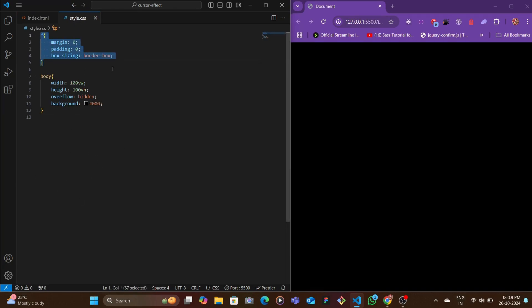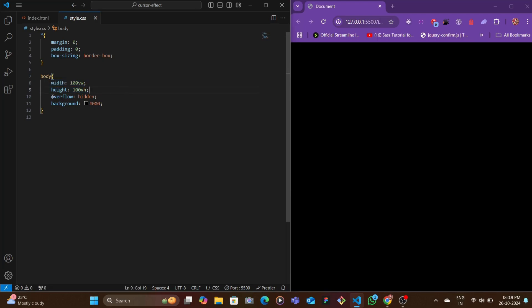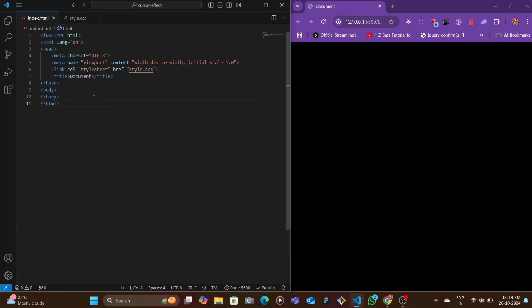We have our style.css file which has removed the basic margin and padding of elements and added box-sizing as border-box. In the body we'll set the width and height to 100 viewport height and 100 viewport width, set overflow to hidden, and the background as black.